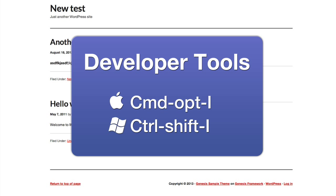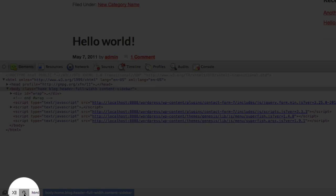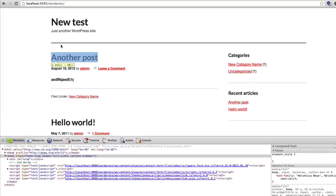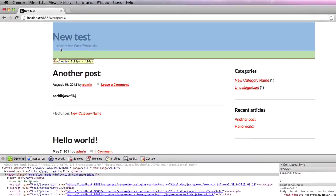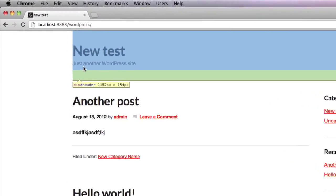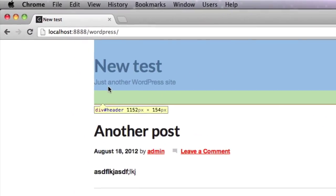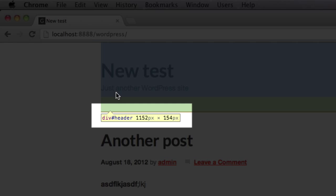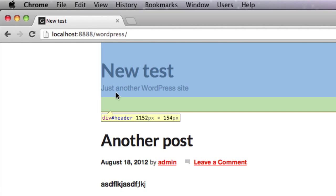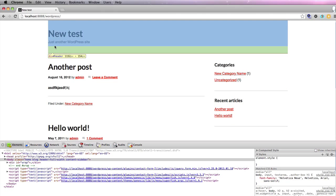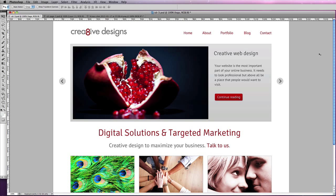If you go into developer tools, it's command option I on the Mac, you get the magnifying glass. If you hover over the header there you can see what the width of the site is. It's 1152 pixels. So I'll just show you a bit about the process of putting the PSD together in Photoshop.